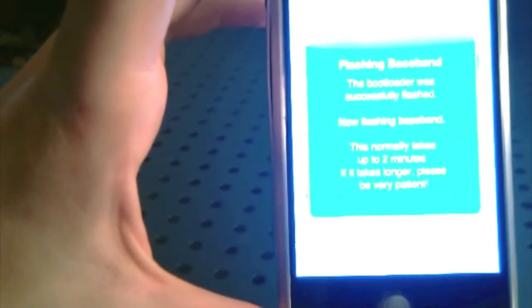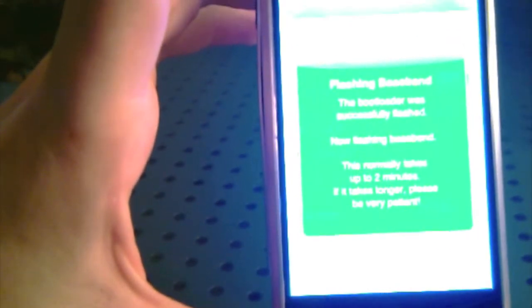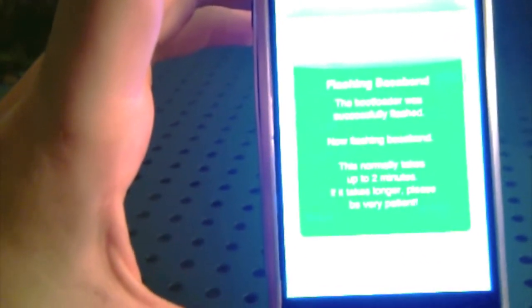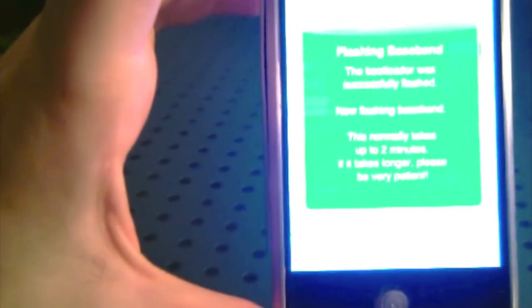Now it says flashing baseband. The boot loader was successful. Flashed. Now finishing, excuse me. Now flashing baseband. This normally takes up to two minutes. If it takes longer, please be very patient. So I'm just going to fast forward right here.